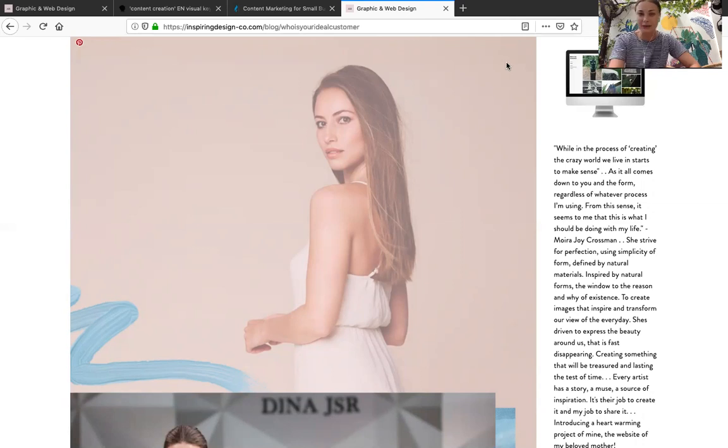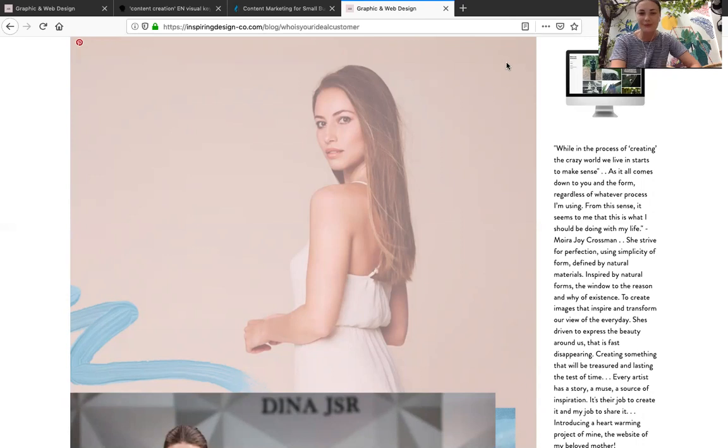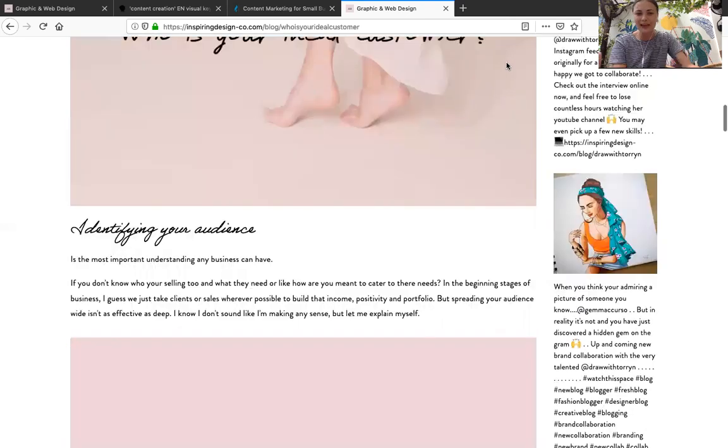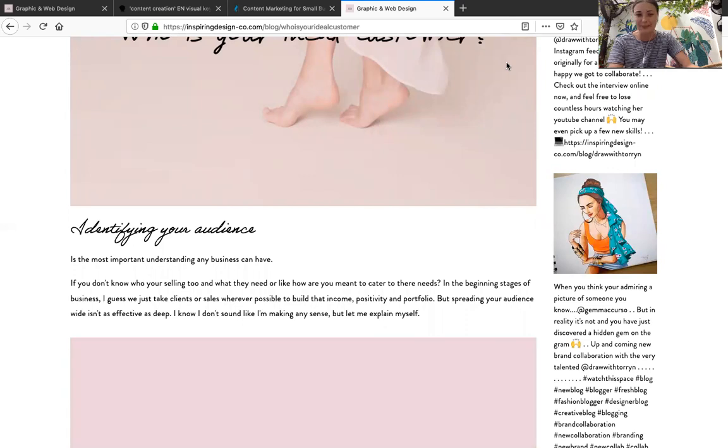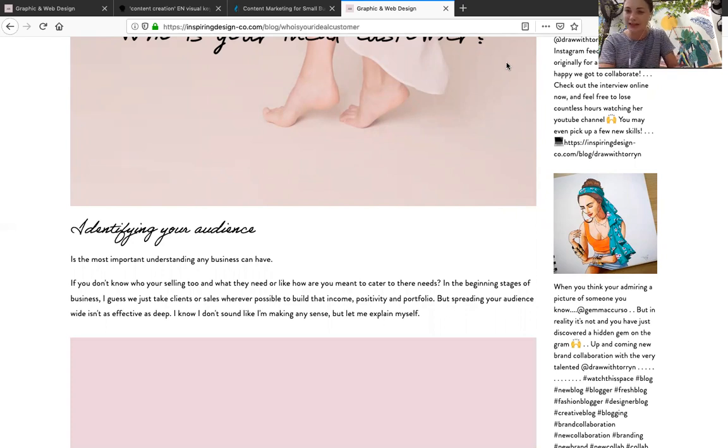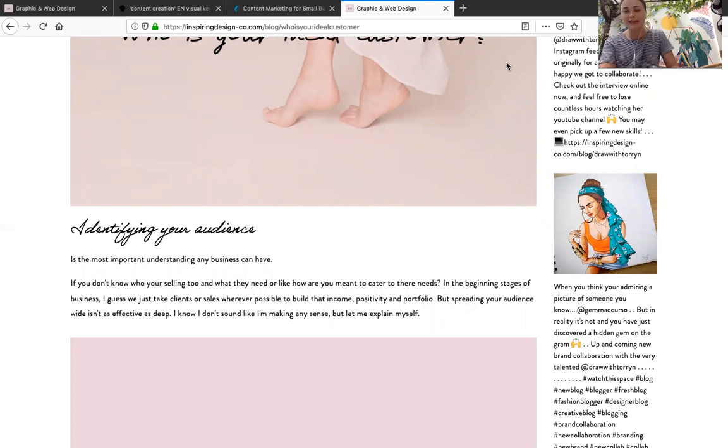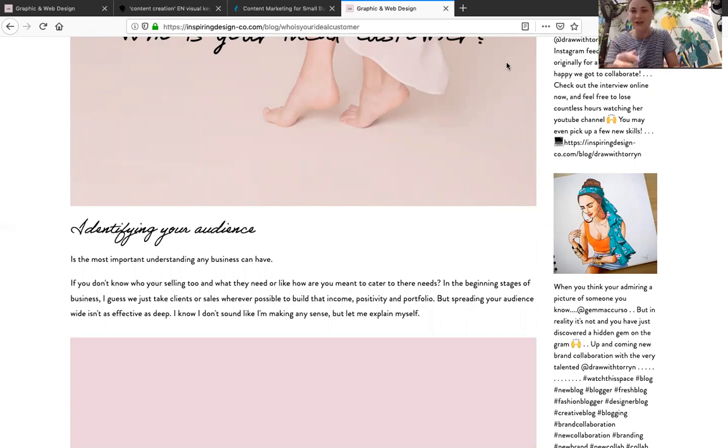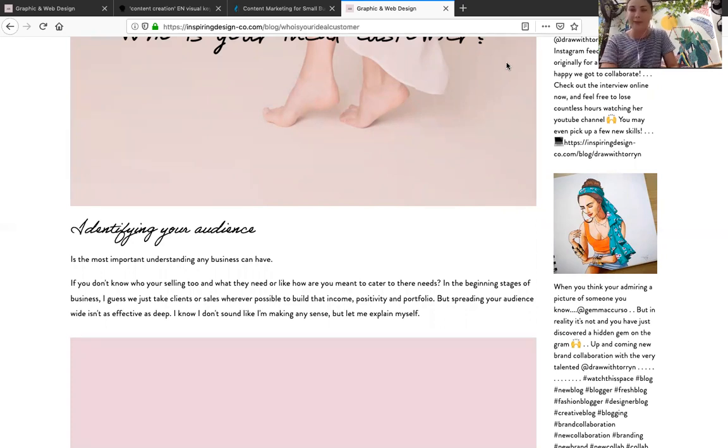So who is your ideal customer? Identifying your audience is the most important understanding that any business can have. If you don't know who you're selling to or what they need, how do you know to come up with a solution or product that's actually going to convert into sales? So just to give you a little bit of an example.